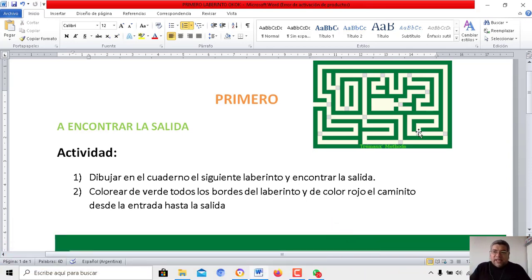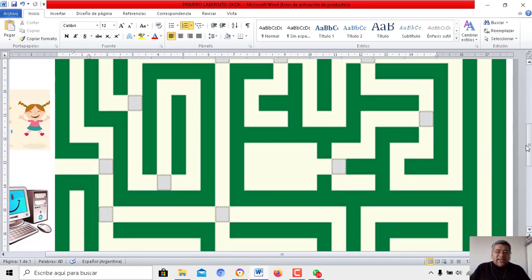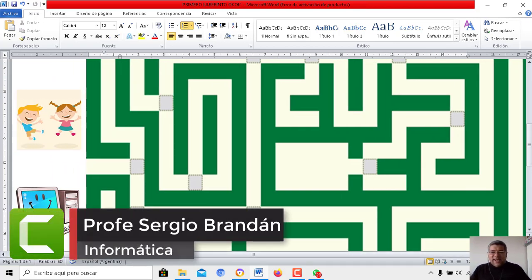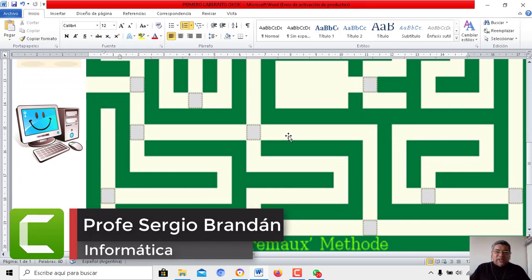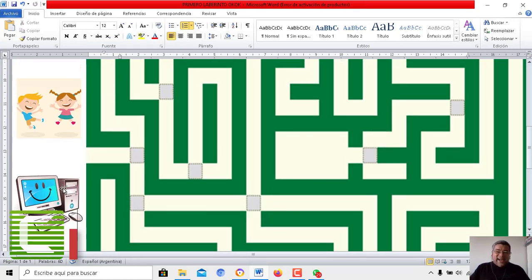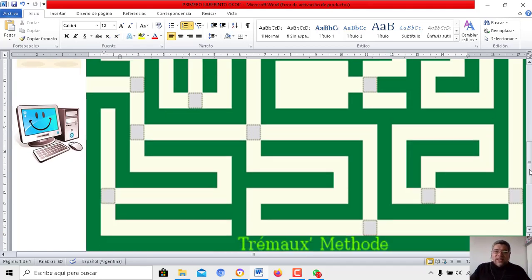Hasta encontrar, obviamente, la salida. Una vez que ya tenemos, paso a mostrarte. Aquí estás felizmente buscando el camino. ¡Qué hermoso trabajo! Vamos a ver si podés encontrar la salida hasta llegar a la computadora. Vamos a ingresar por aquí y tenés que tomar el camino correcto.